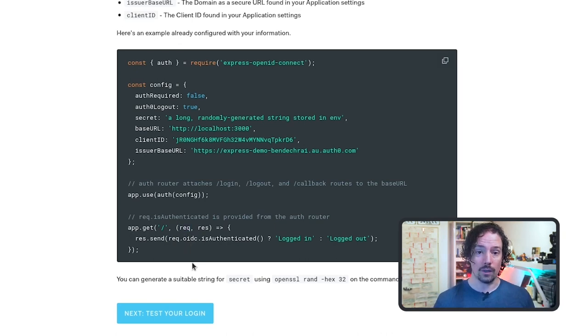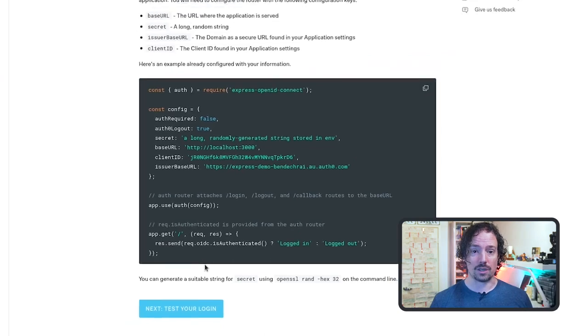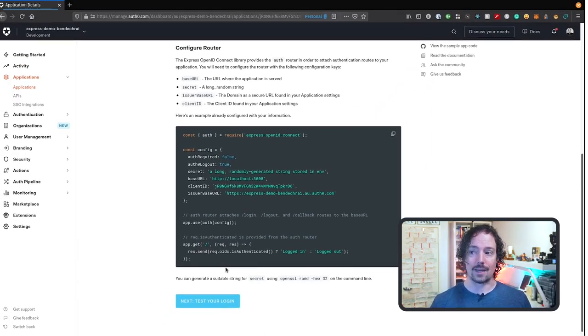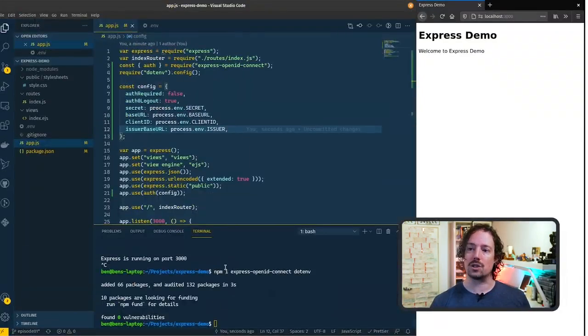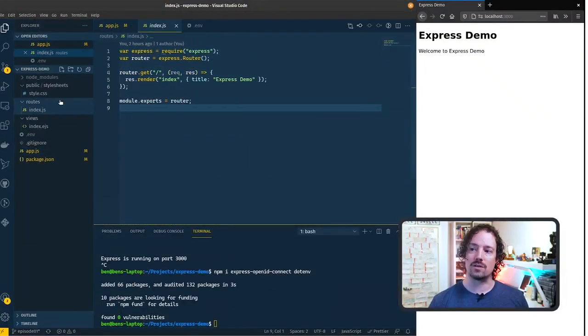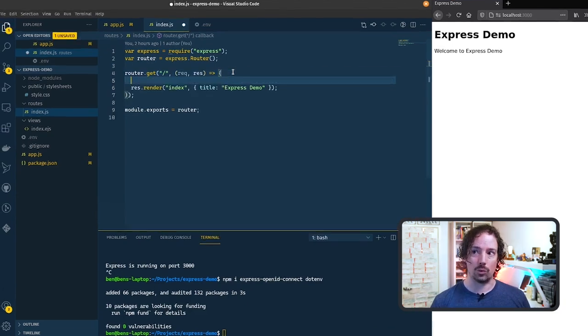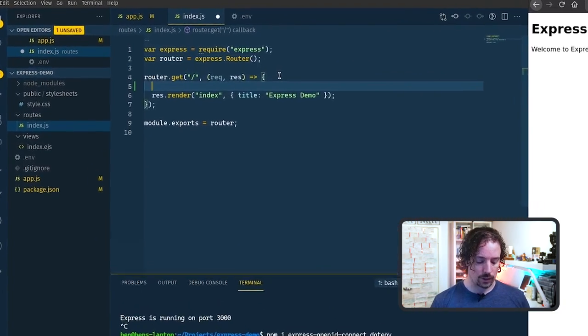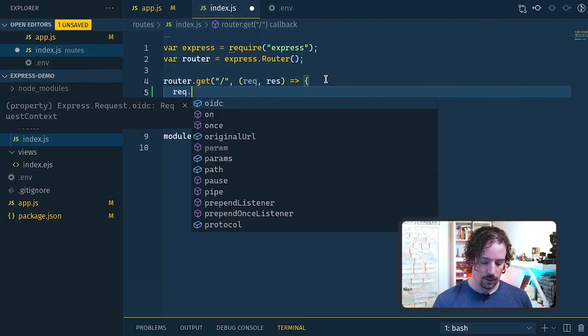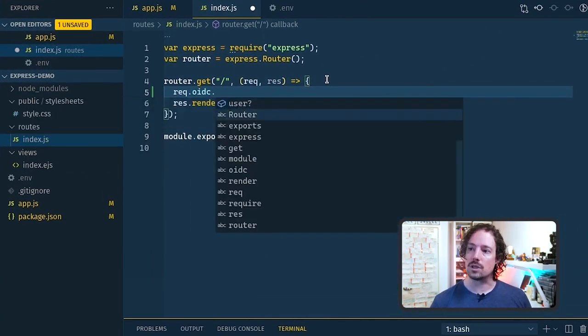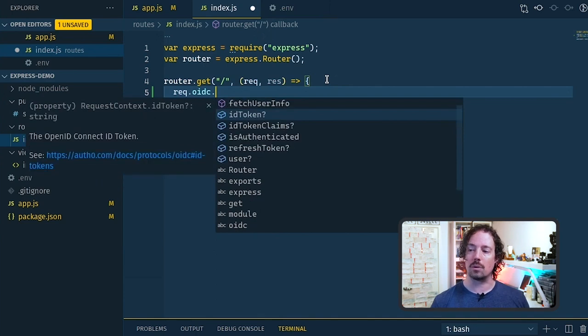Now we've got ejs configured already and we've got an index router so let's jump into this routes file here and have a look at what we can do with this request oidc. So if we look at request.oidc we'll see a couple of properties that we can get access to.